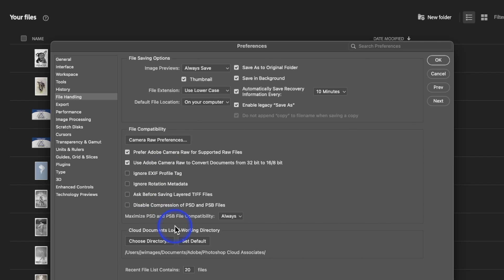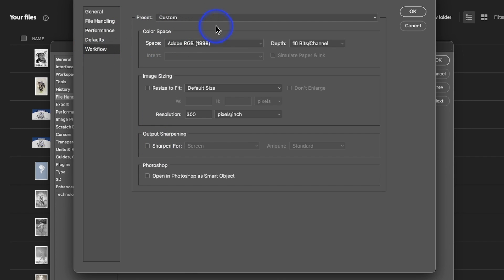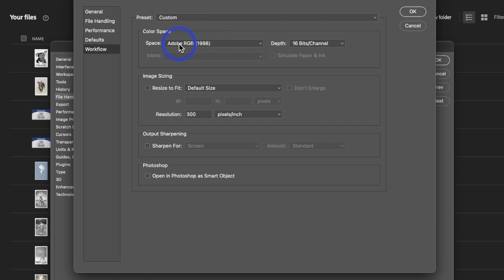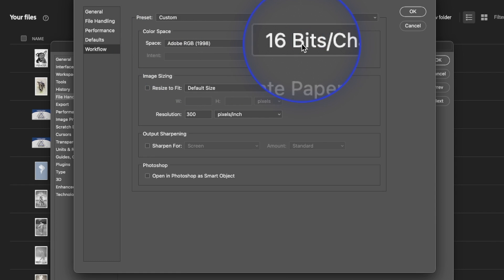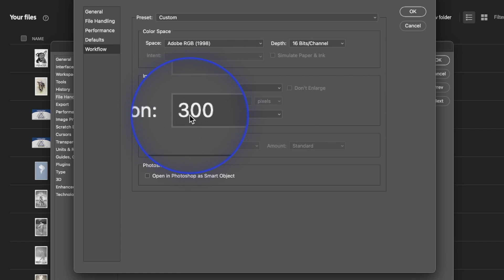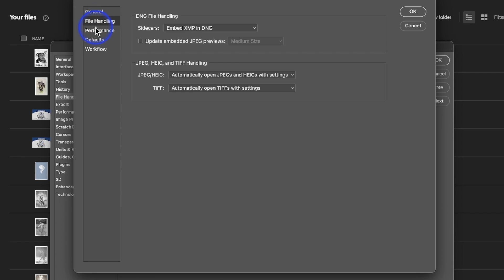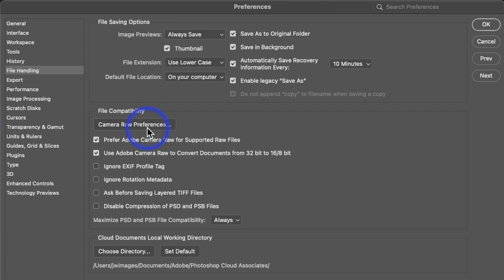We also have Camera Raw Preferences. Click into Workflow — color management is important in photography. I'm working in the color space of Adobe RGB 1998 and, more importantly, 16 bits per channel. I've also changed the resolution to 300 instead of 240, because most printing options use 300. For File Handling, I don't use DNG, but you can embed XMP in a DNG file, which we'll cover in another section. Go ahead and hit OK — that sets up the Camera Raw preferences.